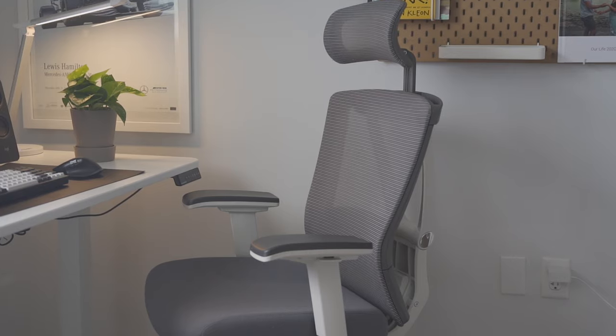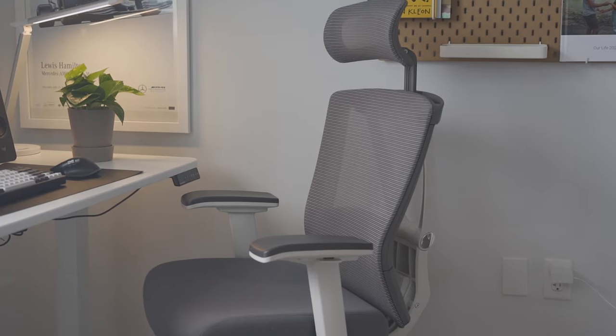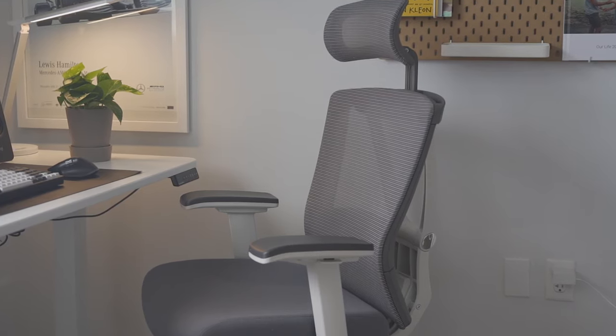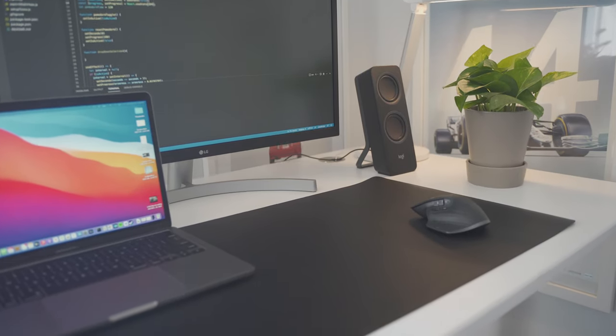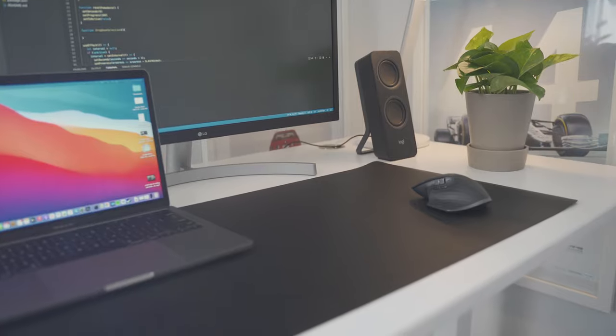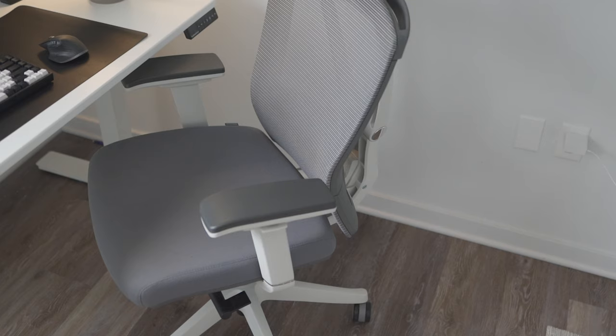Later in the video we're going to talk about some of their really cool products such as their standing Smart Desk Core and Ergo Chair Pro. The laptop in this setup is the M1 MacBook Pro 13-inch, the latest 13-inch model in Space Gray.